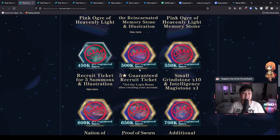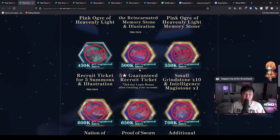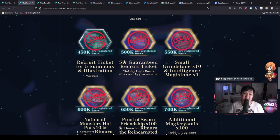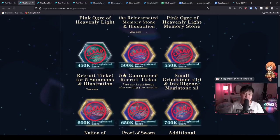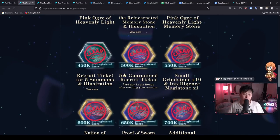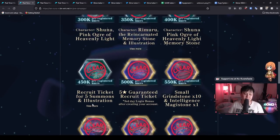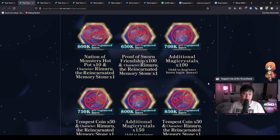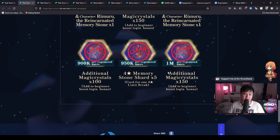And so what that means is that we are going to have to re-roll if you guys are insisting on re-rolling on the 10 recruitment tickets. Otherwise, the pre-registration rewards seem pretty dank. Like I believe a roll is 30 magic crystals. And so by the time we clear all of the beginner boost login bonuses, we should have quite a hefty amount.